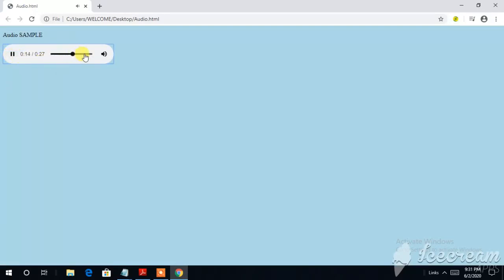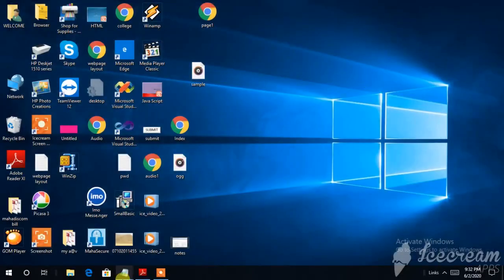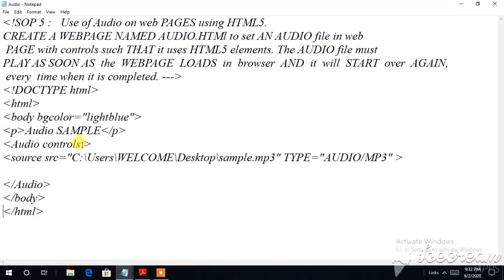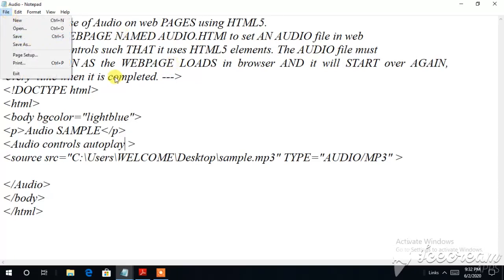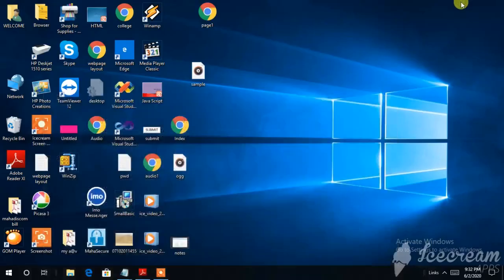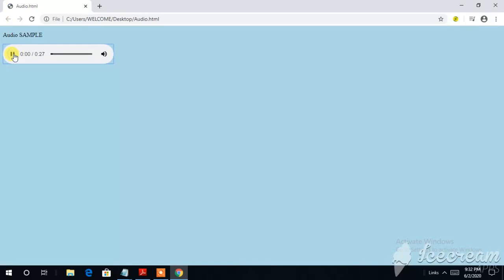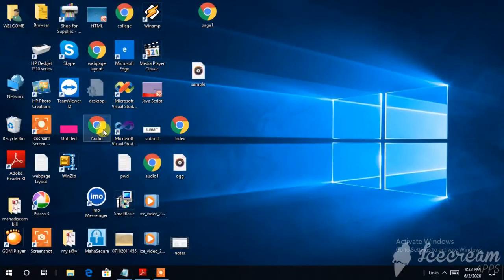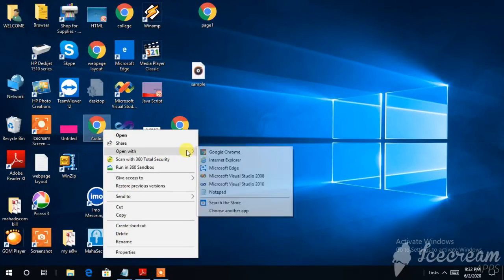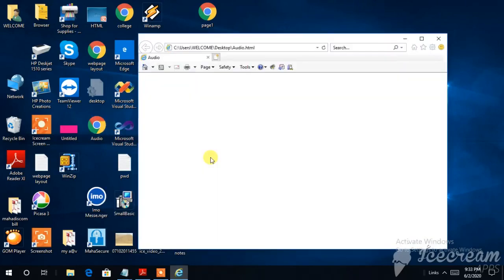Next, we will add the 'autoplay' attribute. After 'audio controls', I put 'autoplay' as the next attribute. Then I save the file. I am showing you how to save using the menu so you can understand — you can also use Ctrl+S for saving. Now I run it again to show you how the autoplay works. I will also show you using Internet Explorer.